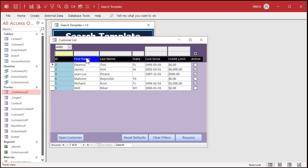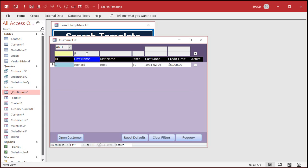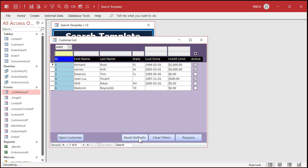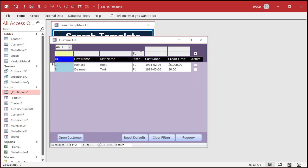I can filter. So let's look for all first names including an R. All right, time to clear the filters. We'll click Clear Filters, or you can reset the defaults — that'll put the sorting back as well. Search for everybody from Florida, FL. There you go. Clear that one.